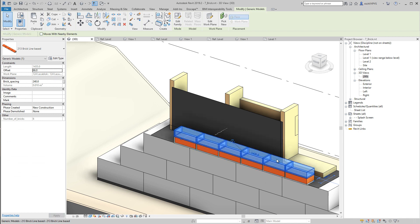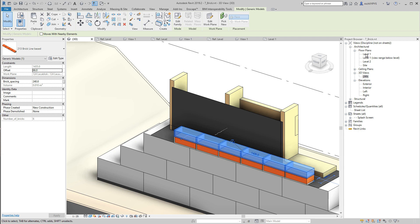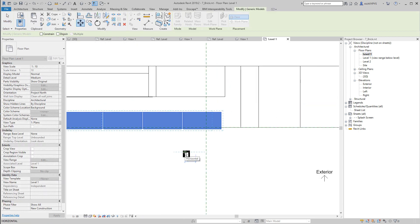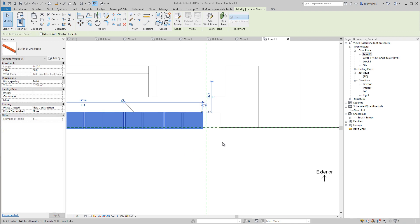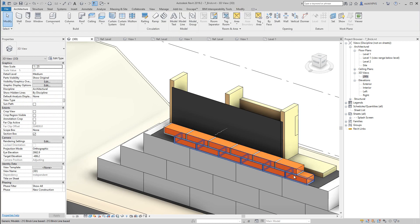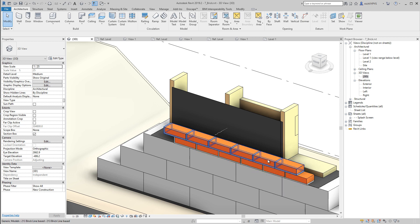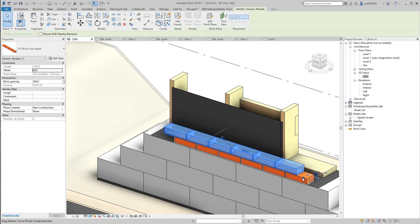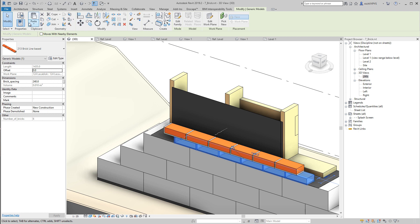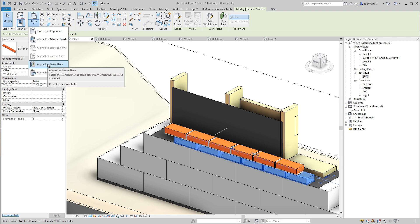And I will then go to level one, and then maybe we move this 110 millimeter like that to create that bonding that we would like to have.